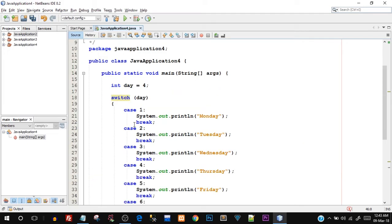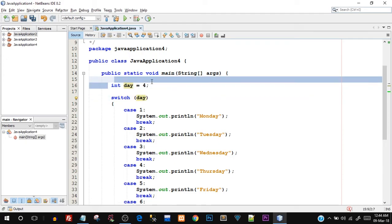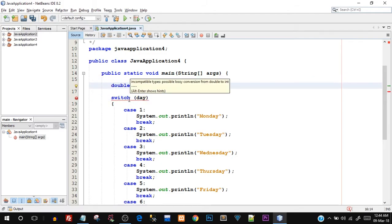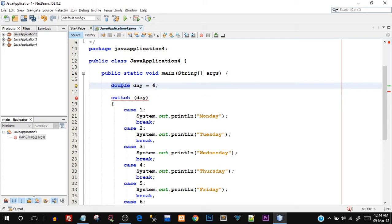Now talking about difference between switch case and if-else statement, switch case has a particular limitation that it can only operate with character and integer type variables. So it can only take an integer variable. Since this is an integer variable, it is allowed. However, if I make this a double variable, you can see that it is throwing an error. You can see the message is incompatible types. So it does not allow us any other type of variable.